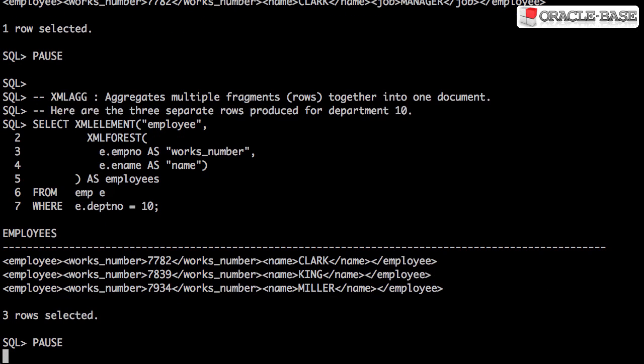So far we've only been dealing with single rows. If we process multiple rows, each row produces its own fragment.